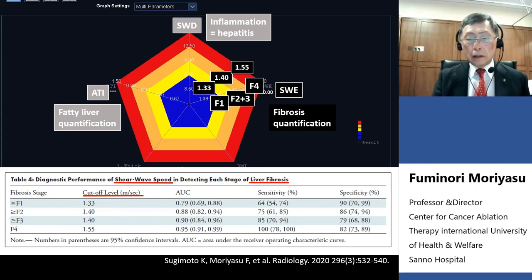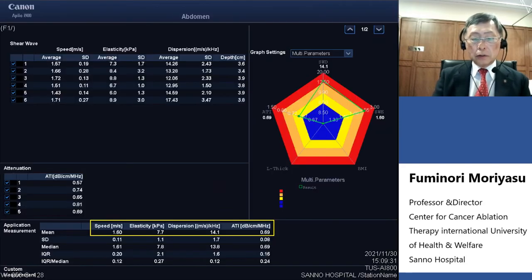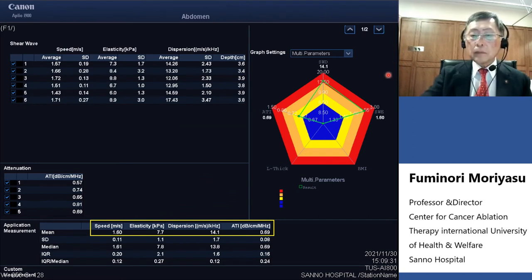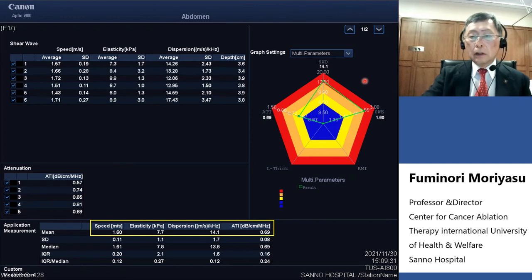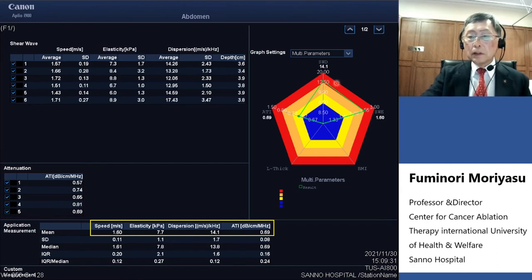The cut-off values are also taken from published data. This slide shows the radar chart of the previous case I showed you. In this case, the shear wave information is still visible on the chart.